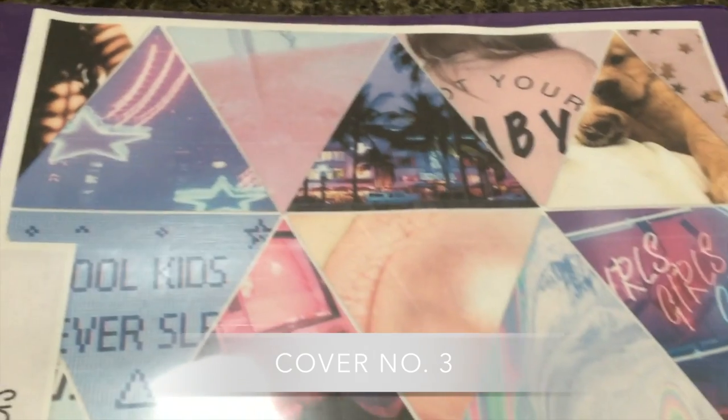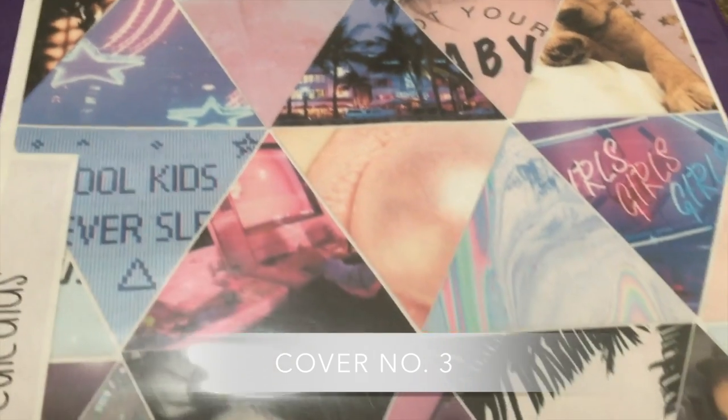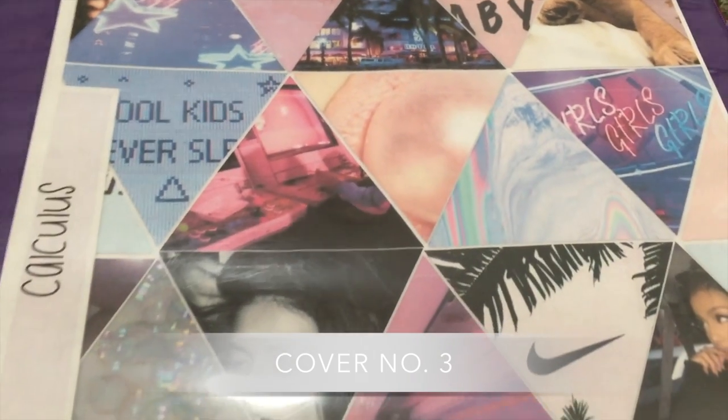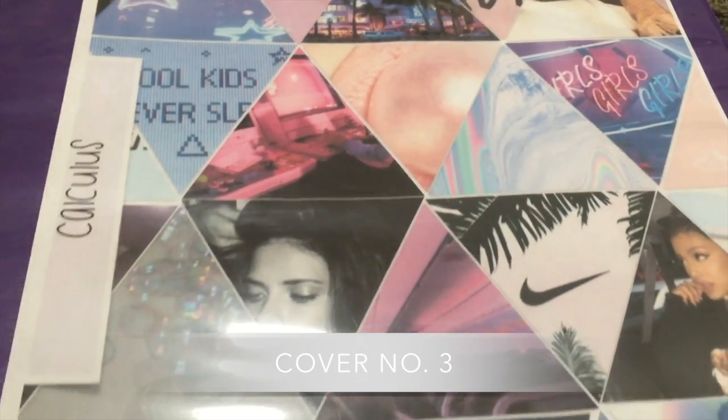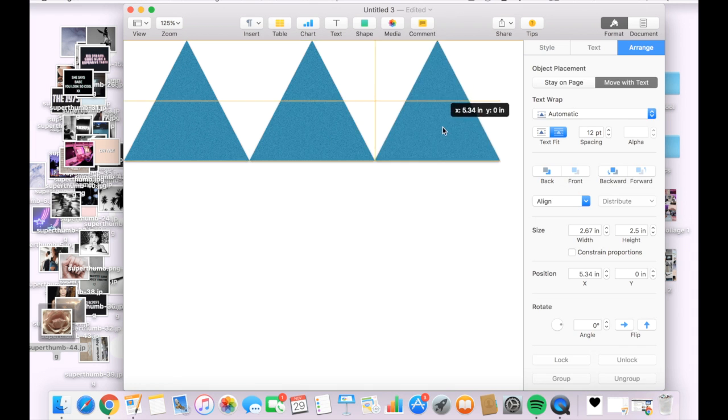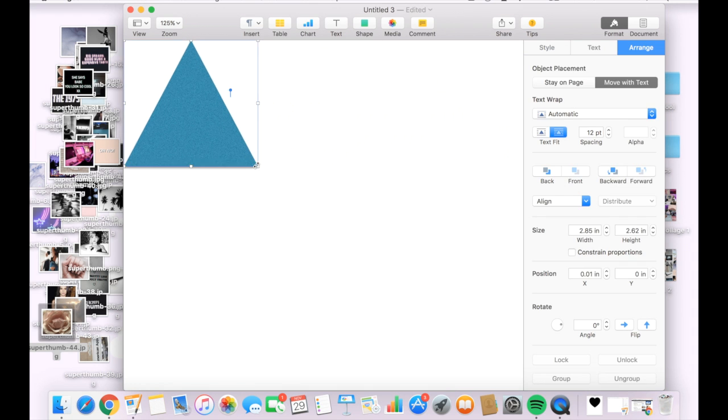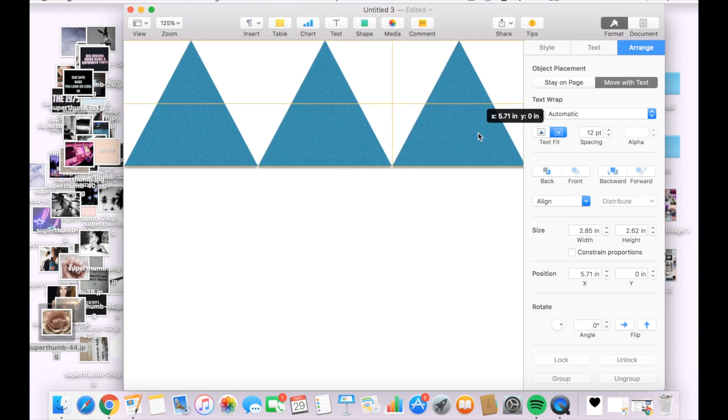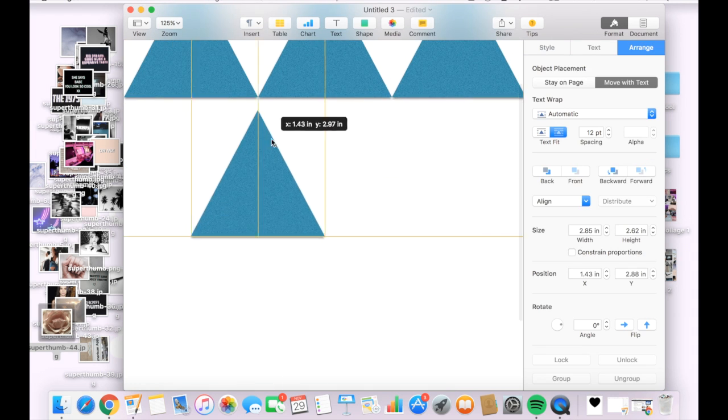So last but not least I have my third binder cover which is easier than it looks I promise. It takes a little time but trust me you will get it.